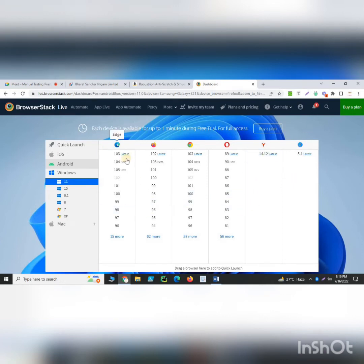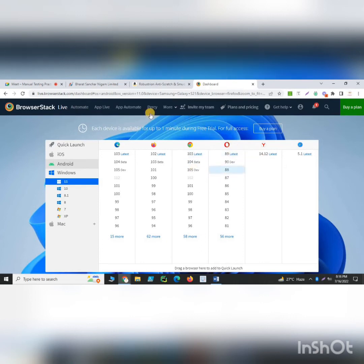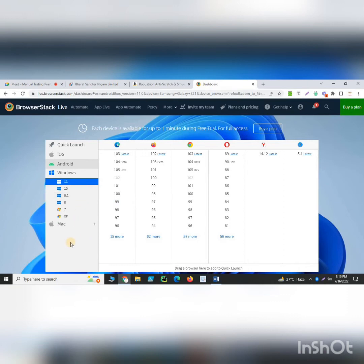Depending on your requirement, you can choose whichever device you want to perform testing on. As a tester, whenever you want to test any application on different devices and different versions, you do not have to purchase real devices. Simply use BrowserStack — it is a very handy and powerful tool. In your interview and on your resume, you should mention that you know how to use BrowserStack.